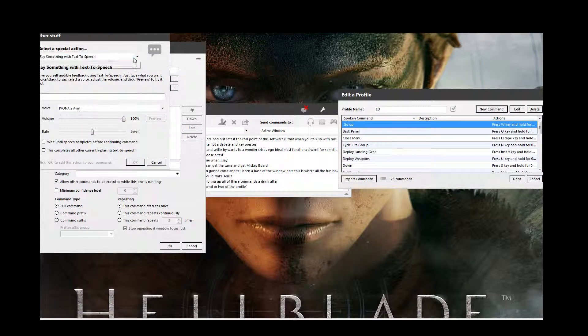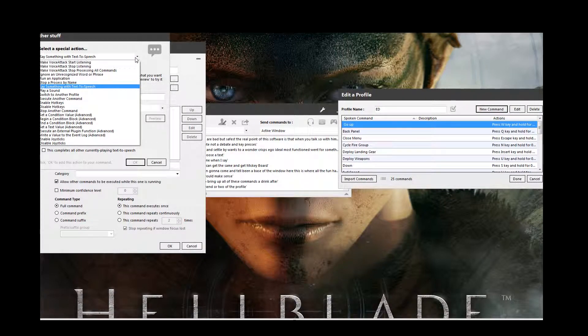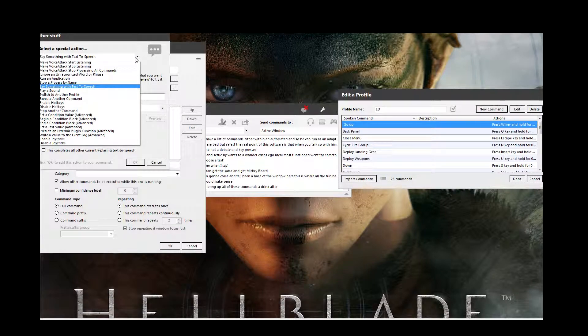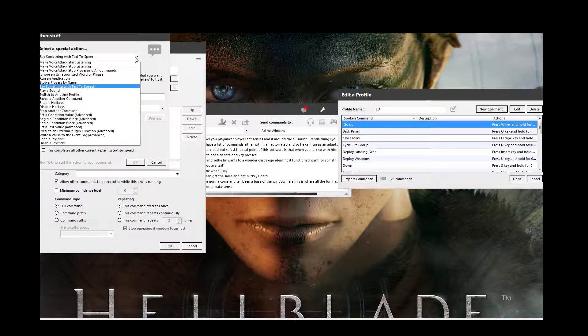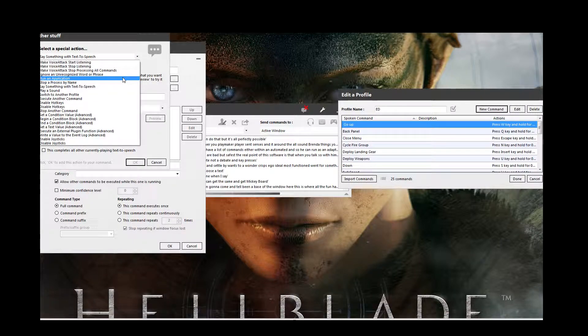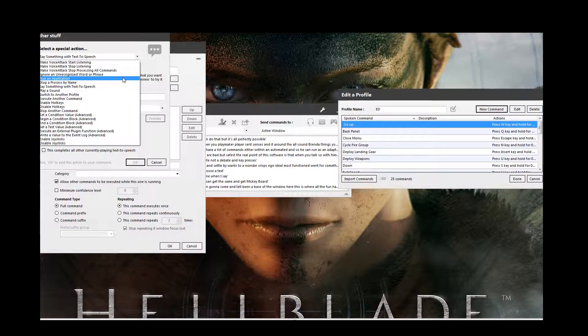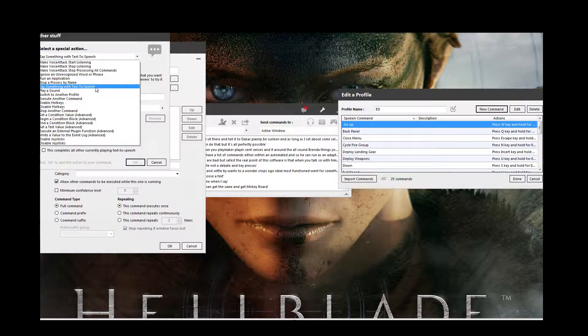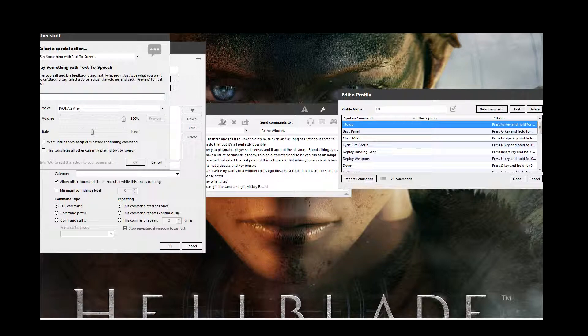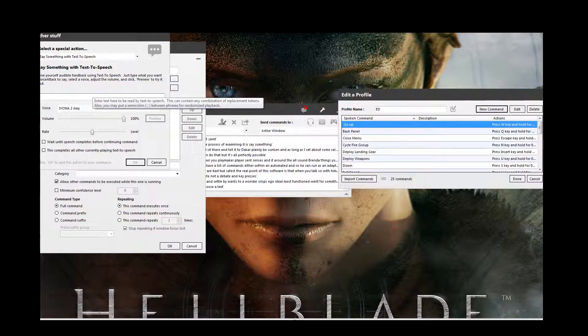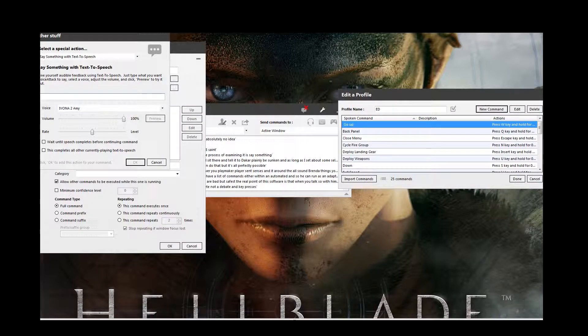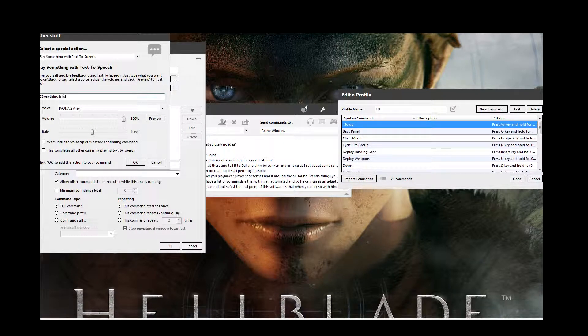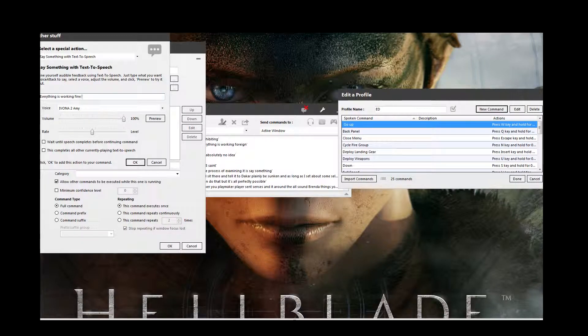So we have a list of commands here that we can then also make it do. So it can run a certain application. It can enable a joystick or disable it. You can enable certain hotkeys. Whatever. You can make it play a certain sound. So if you've got your own little sound bank of things you want it to play, you can do that. It's all perfectly possible. I could sit there and tell it to go, oh play me this song. And then as long as I have that song selected, it will just automatically play it for me. It's kind of cool. But for the purposes of this, I'm going to get it to just say something. So, what I want it to say. Everything is working fine.